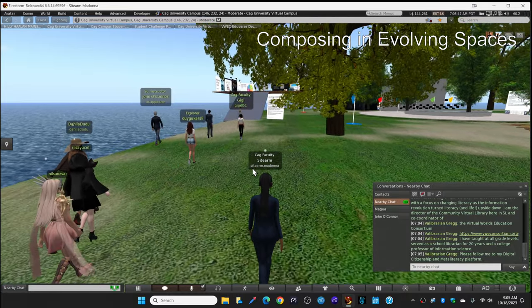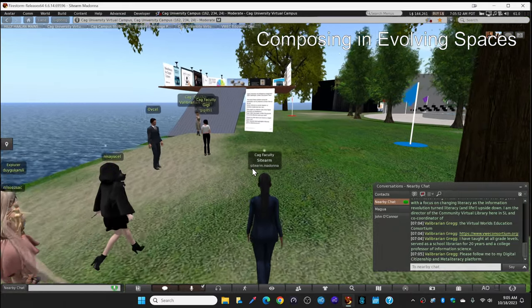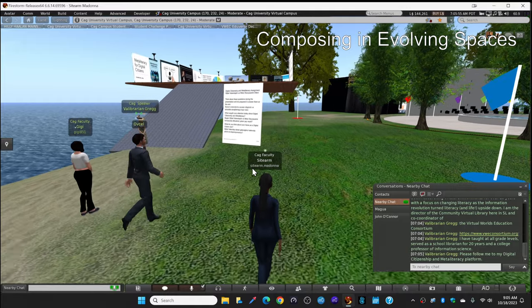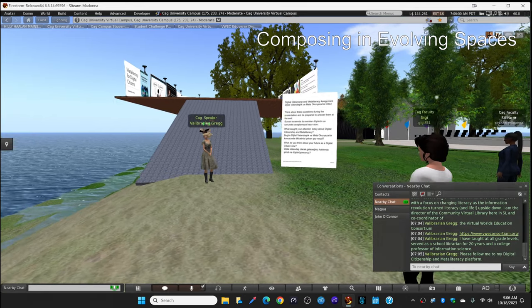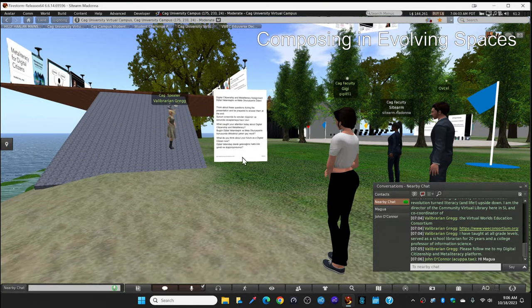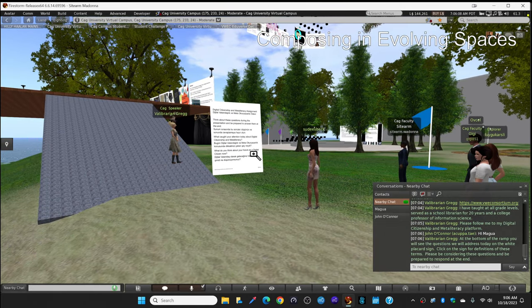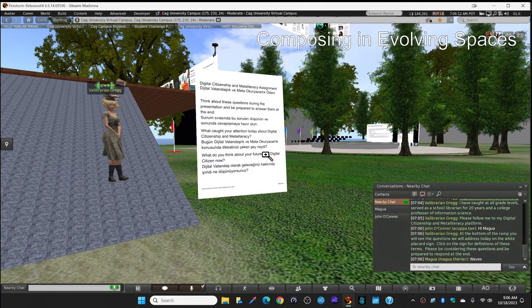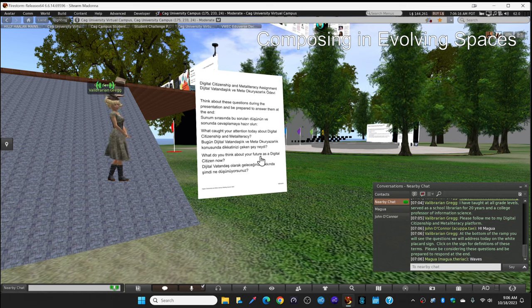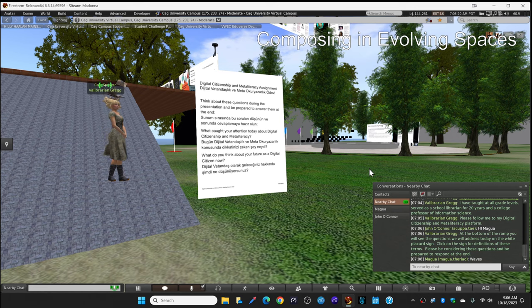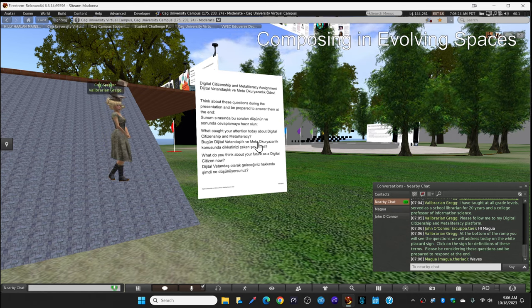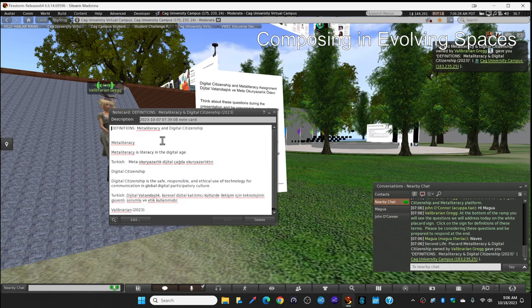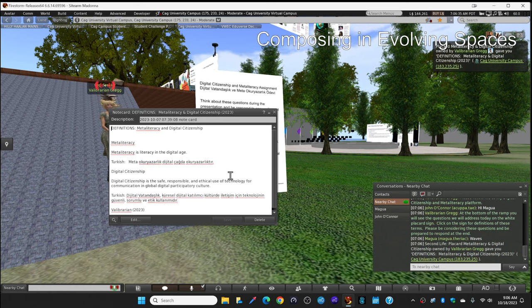And I'm going to stop right here at the bottom of the ramp. Great. Good to see everyone walking over this way. I'll stop right here at the bottom of the ramp. Might move a little closer over here to my sign. Looks like everyone made it. So at the bottom of the ramp, you see a white placard sign with questions. These are the questions that we will address today. And if you click on the sign, you will find some definitions of the terms that I'm talking about. Meta literacy and digital citizenship.